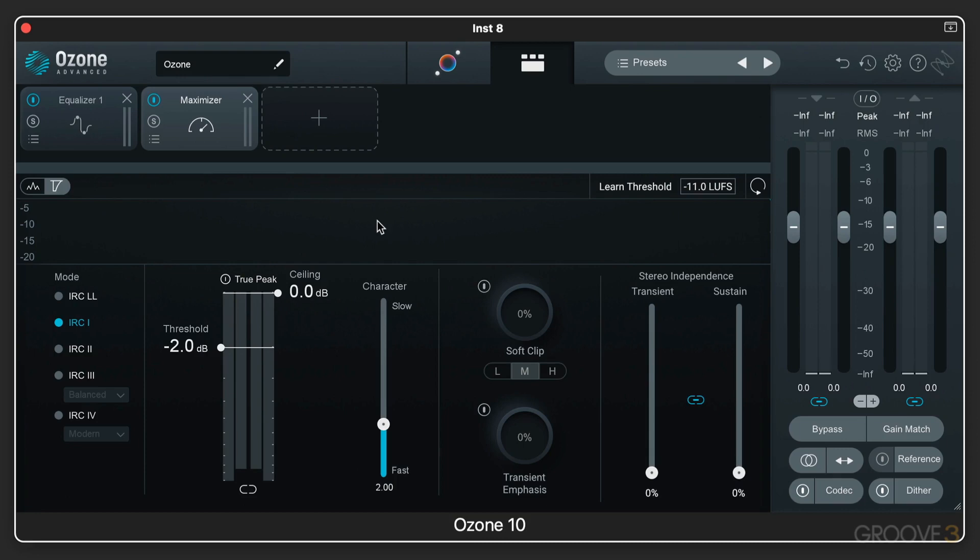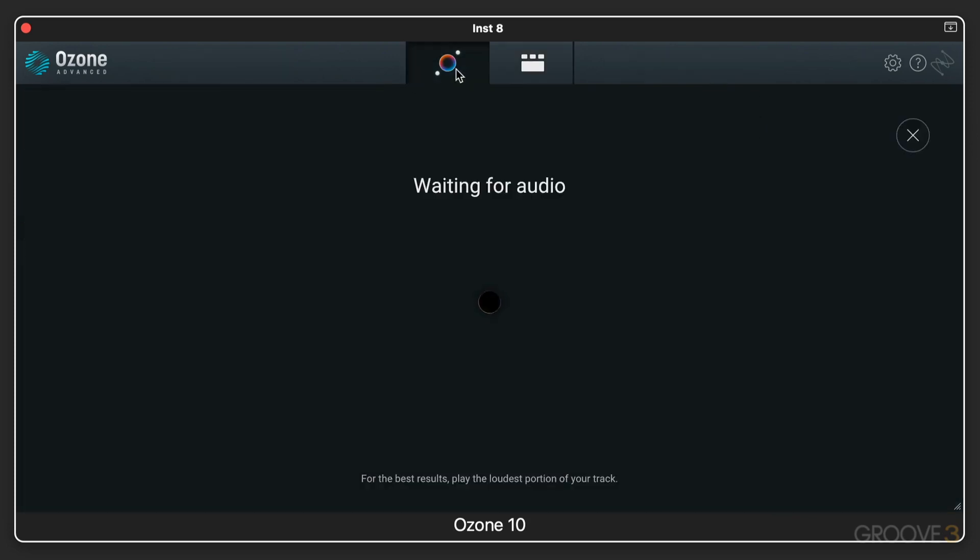This is the main Ozone plugin that includes multiple processing modules and a customizable signal chain. It has master assistant and the new assistant view, which I'm really excited to show you later in the series.